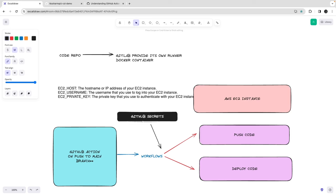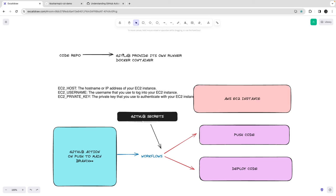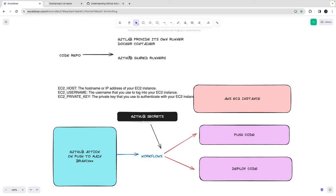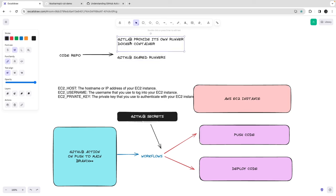Similarly, GitHub also provides runners — these are GitHub runners and they do the same thing. They check out your code, do the installation, run the tests, and when you want to deploy they take care of that. These are shared runners. You can also spin up your own dedicated organization-level or personal-level runner, but that's not really needed for demos because we are using the shared runner provided by GitHub or GitLab.